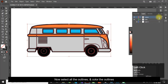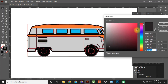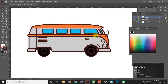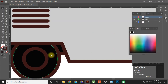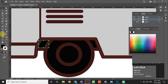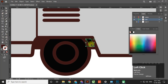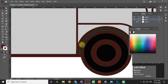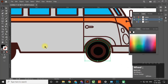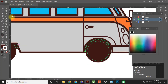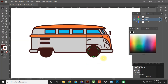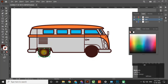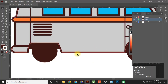Now select all the outlines and color the outlines.